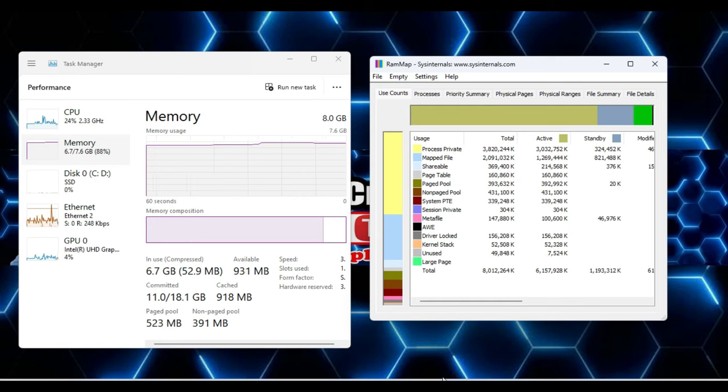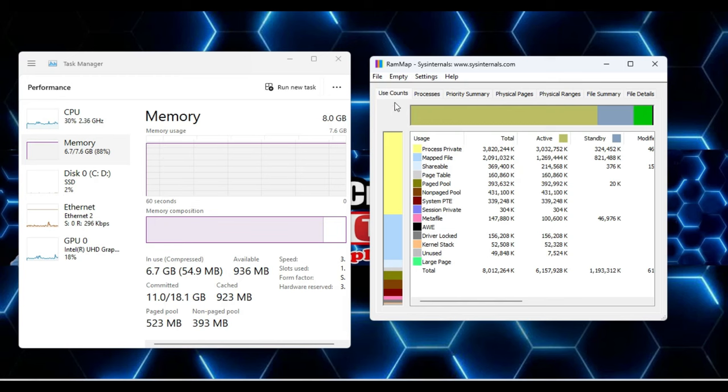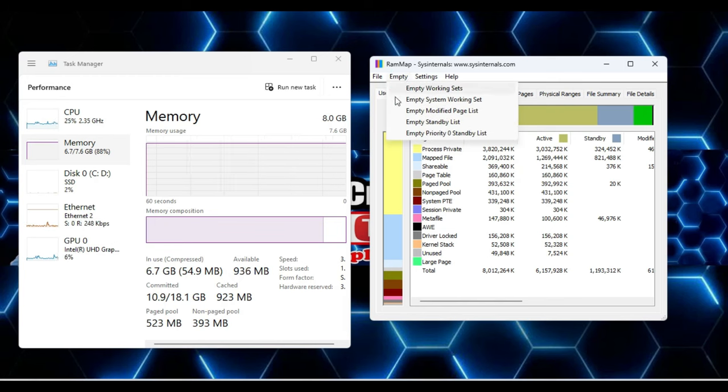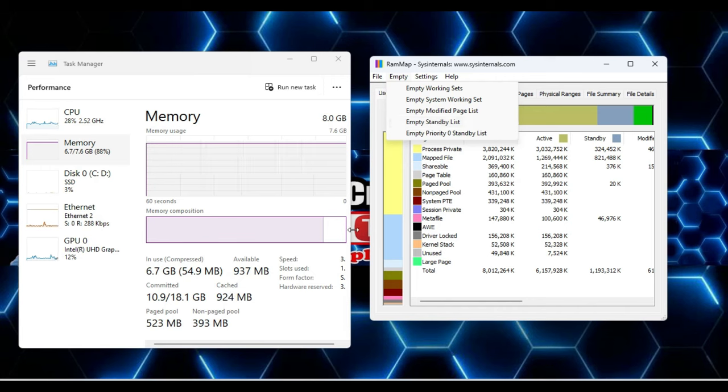Once RAM Map is up, you have to click on the empty option at the left and top, then click on empty standby list. Once I click on it, you'll notice that the cache memory is going down.